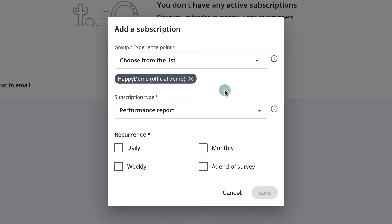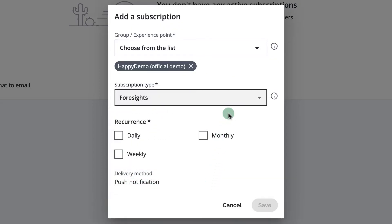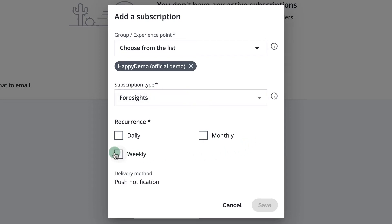Then choose Foresights from the subscription type drop-down menu. You can choose to receive daily, weekly, or monthly notifications. We recommend that you start with weekly notifications. Push notifications will be available in your phone through the HappyOrNot app. You can also access Foresights on your browser. Lastly, remember to click Save.